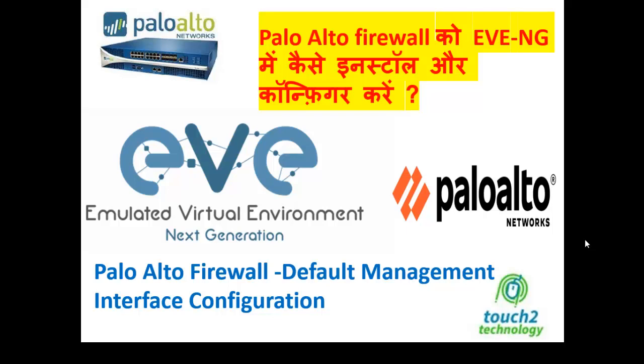Hello friends, welcome back to your channel, Touch2Technology. In this Palo Alto Firewall training session, this is my second video.